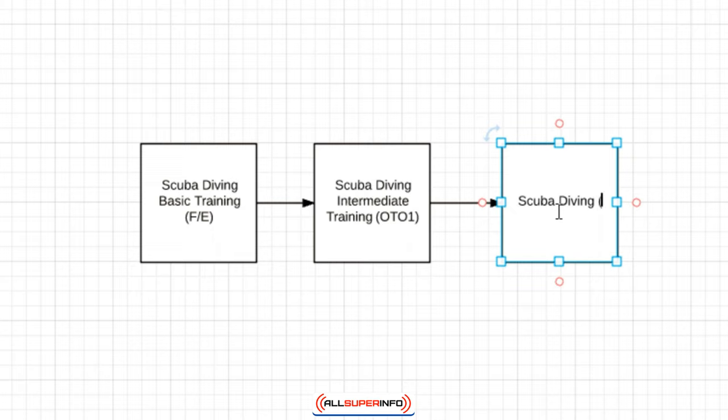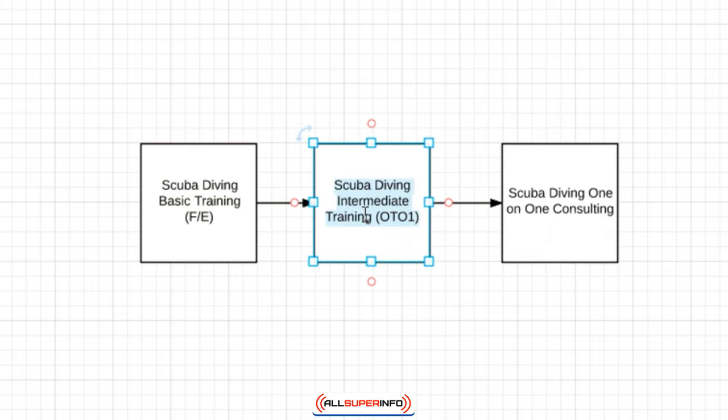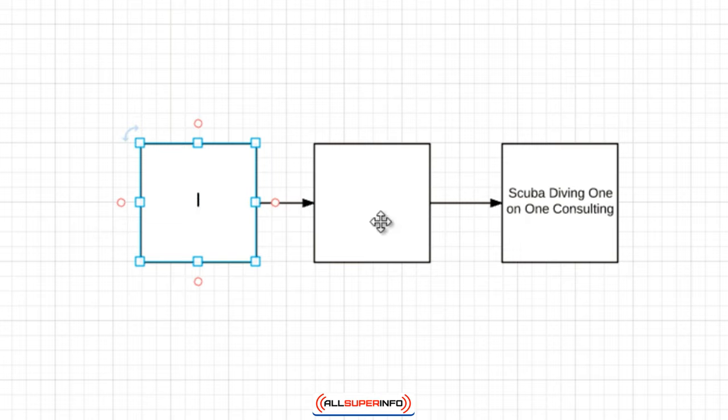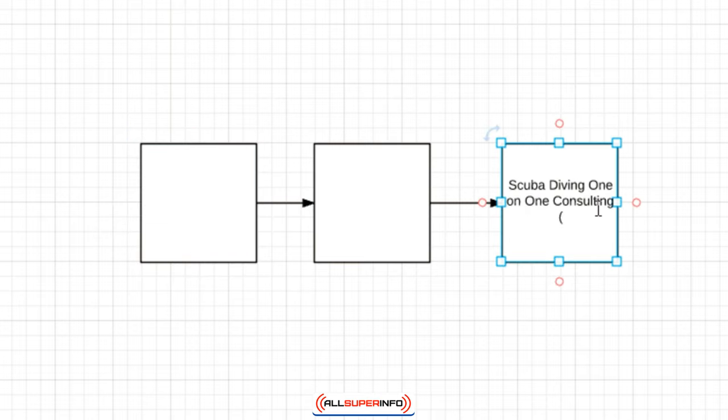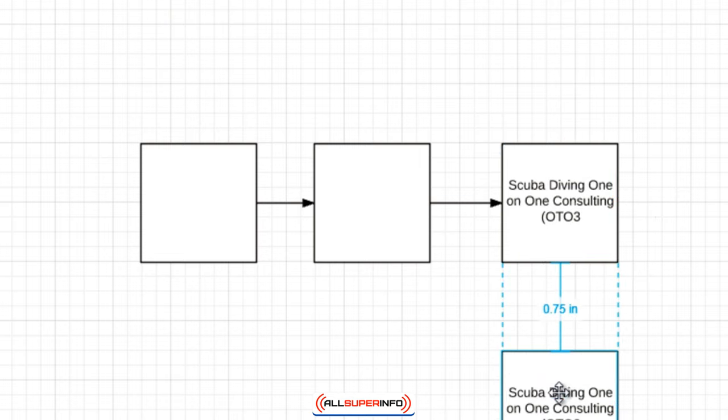So in this case we could do scuba diving one-on-one consulting, so that could be a one-on-one personal training kind of thing. And let's delete these two here and let's say this will be OTO 3.